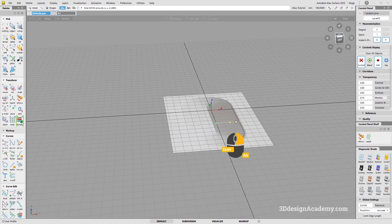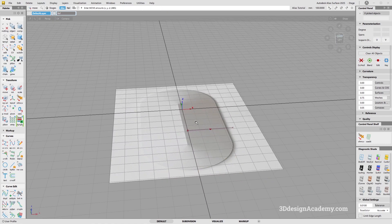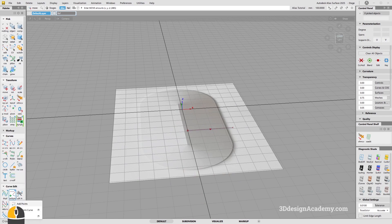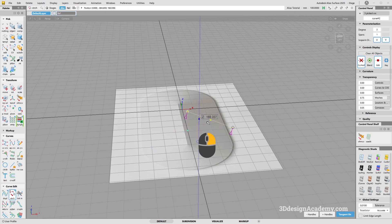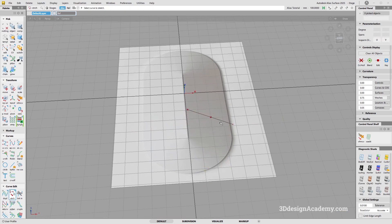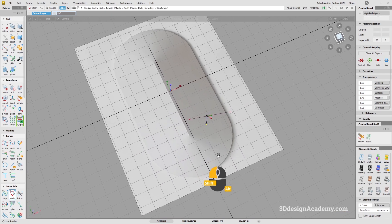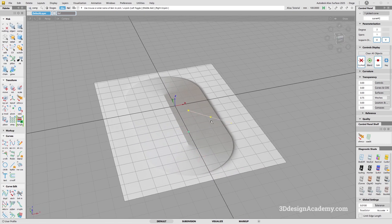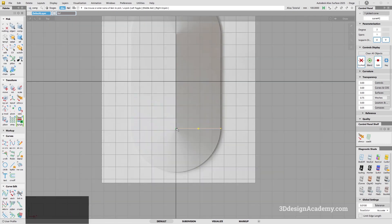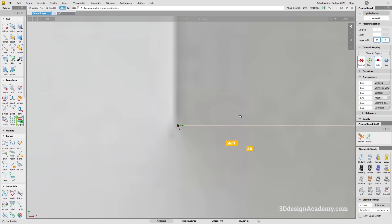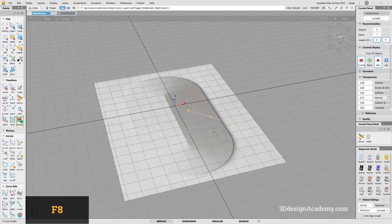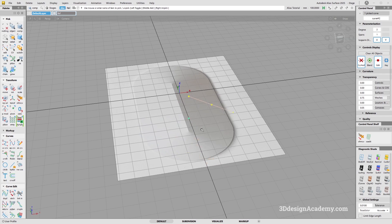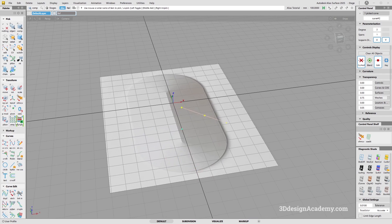That looks good. Now I'm going to use the stretch tool and bring it up like that. When you're doing this, because I'll be using the revolve tool, you have to make sure the pivot is centered at the grid — if it's off, the result will also be slightly off.